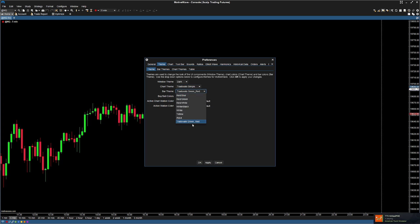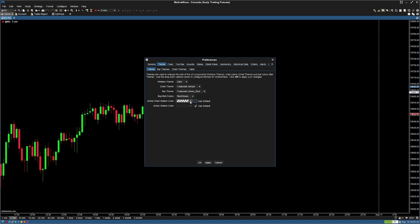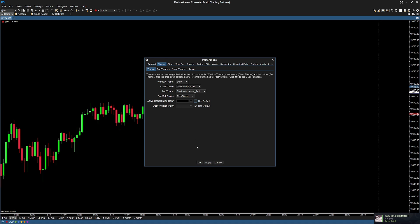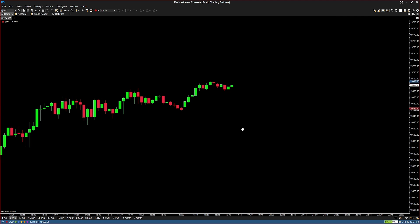Change the bar theme to your custom theme — mine is trade of 8 green underscore red. Next, change the buy/sell colors to red and green instead of red and blue. I also like to change the active chart station color. If you notice, the borders are blue whenever you click into a chart — I don't personally like that, it doesn't match my theme. Go ahead and uncheck the use default color scheme. Select the same background color you chose in your custom theme — for me that was black. Hit apply and press OK to exit. Now we have a trade of eight lookalike chart system and can move on to more complex things.